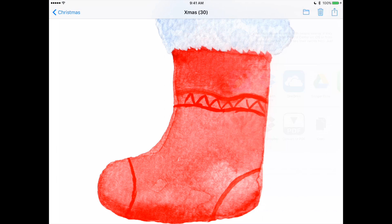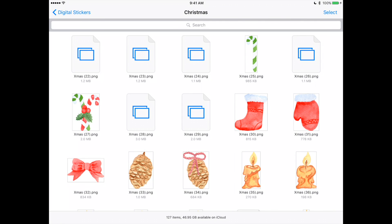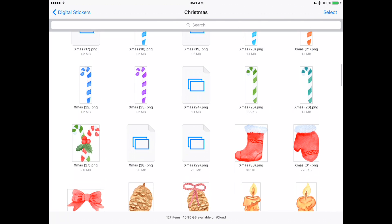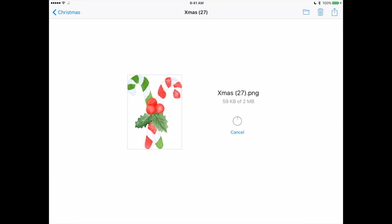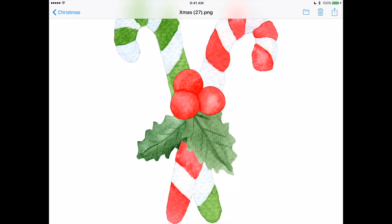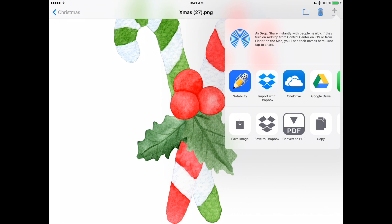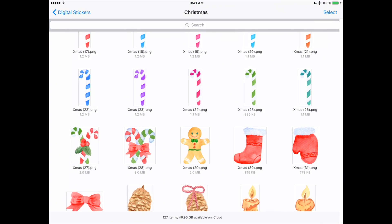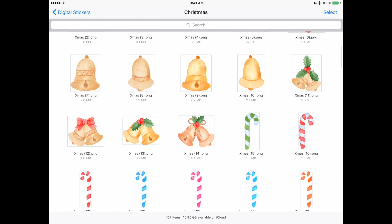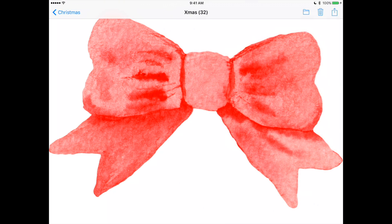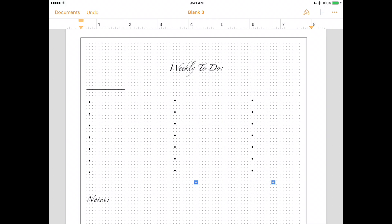If you're wondering where I got all these digital stickers, I'm going to link it in the description box. You just have to wait for some of them to load. Okay, so we'll go back to Pages.